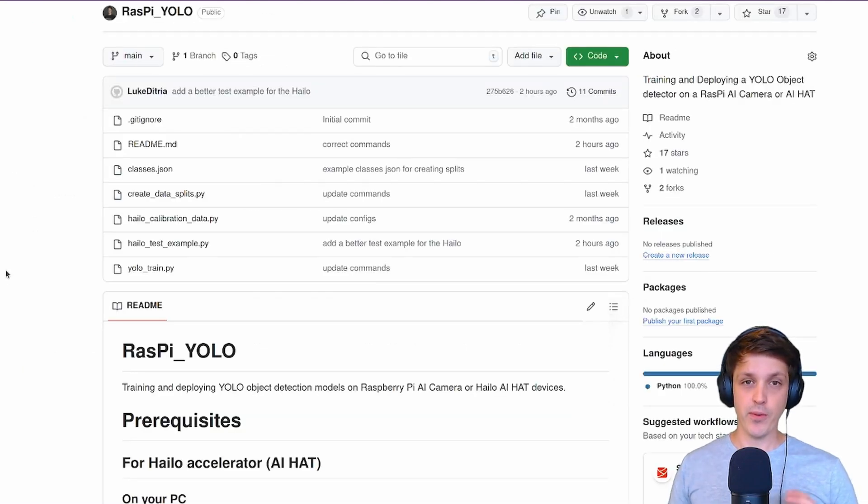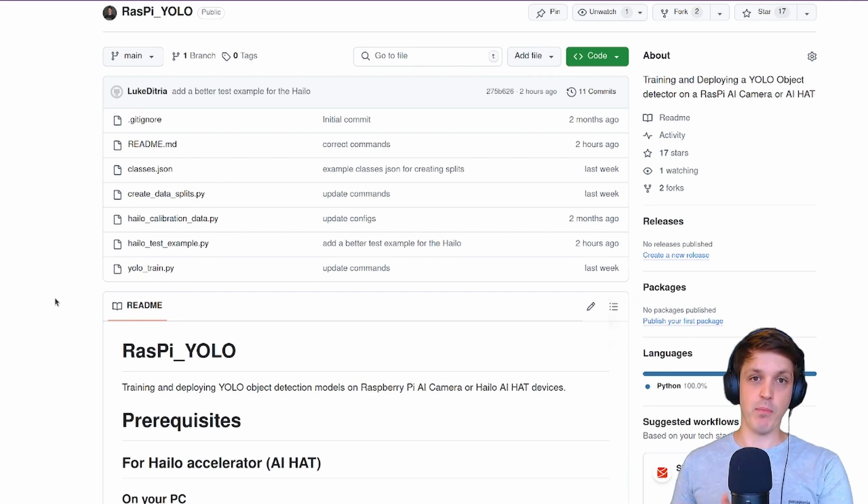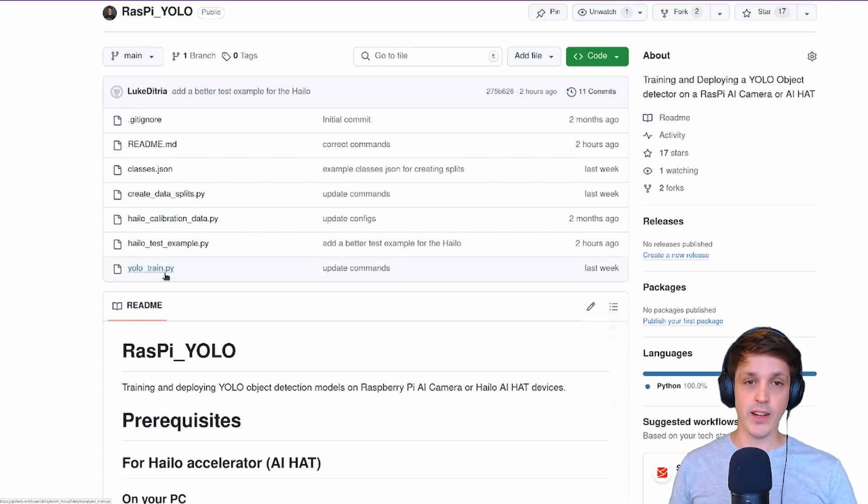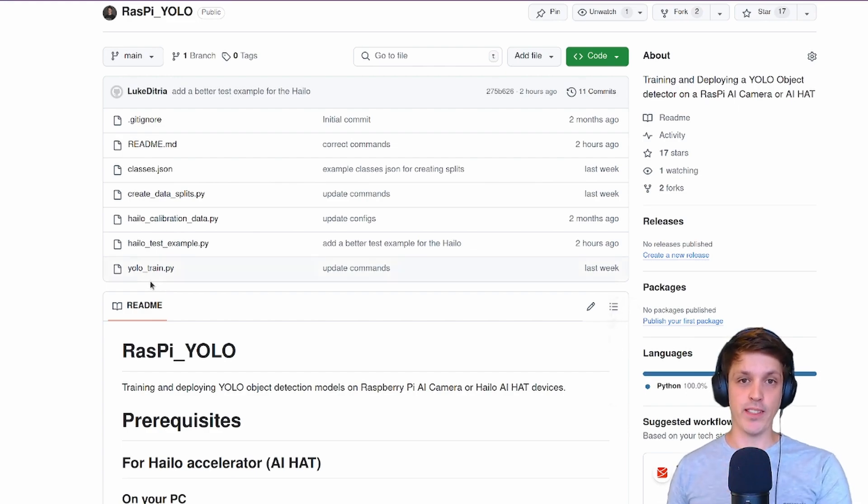Unlike with the IMX500 or the AI camera we're not going to be using Ultralytics to actually quantize and export our model. We're going to be using Halo's toolkit. All we're going to be using Ultralytics for is training our model and exporting it as an ONNX type.